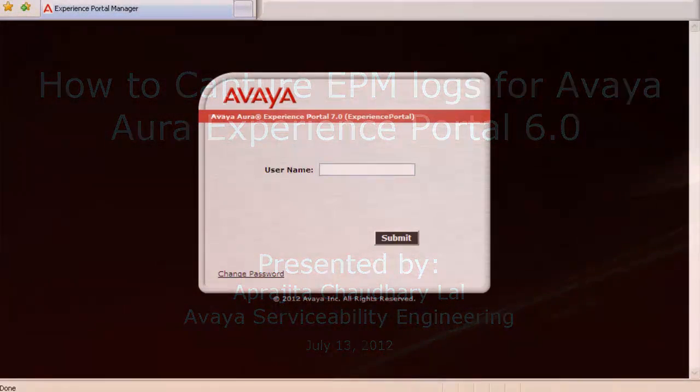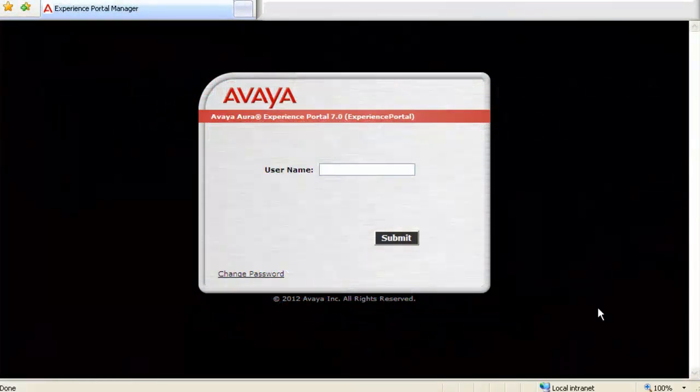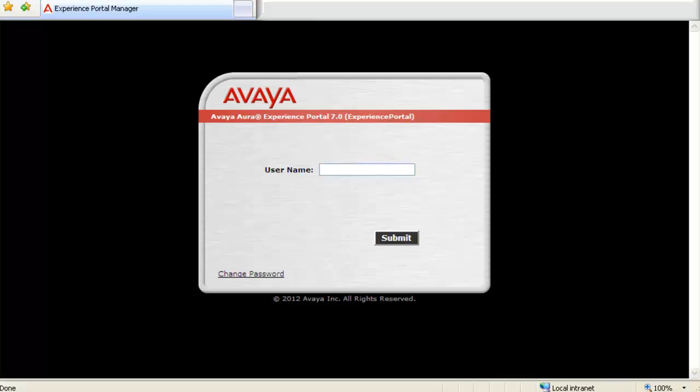We will begin by logging into Experience Portal Manager's web administration by giving admin user and its password as the login credentials.